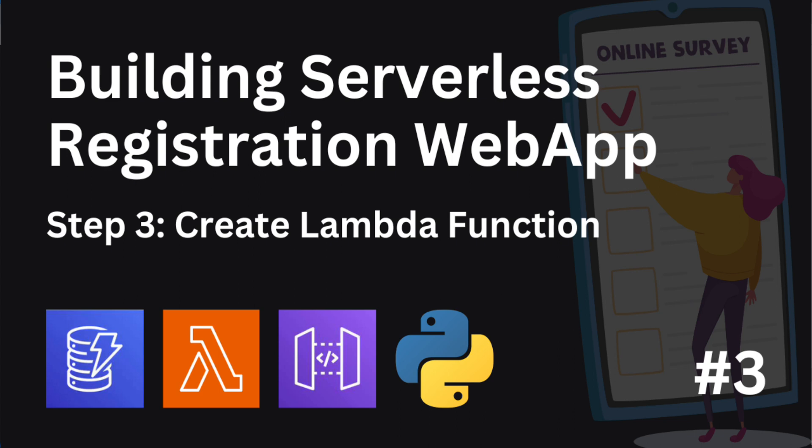We will use Python as our lambda function's programming language since it is easy to use and supports the AWS SDK for Python, that is the Boto3 library. Once we have created our lambda function, we can move on to the next step where we will write the lambda function code itself.